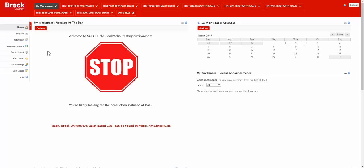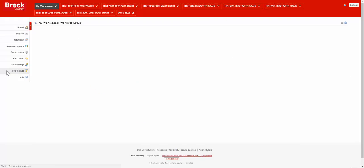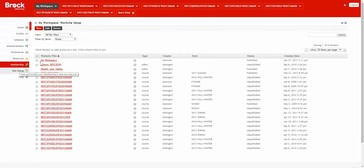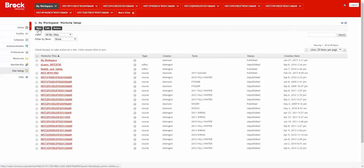From my workspace, after logging into Sakai, I click upon the site setup option, and then the new option in the upper left.